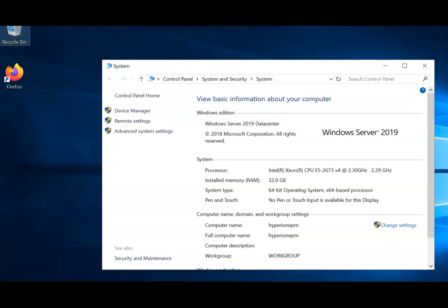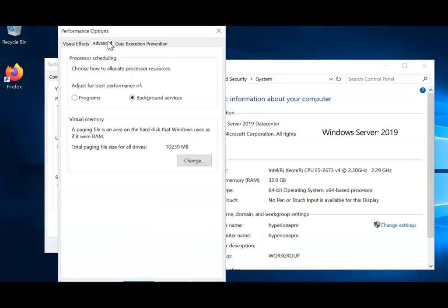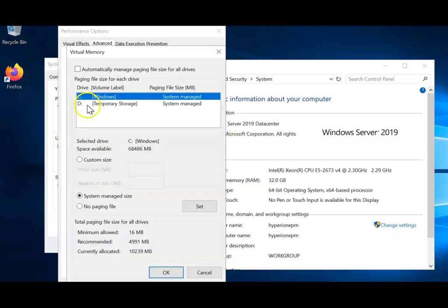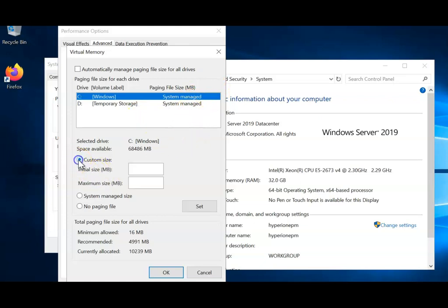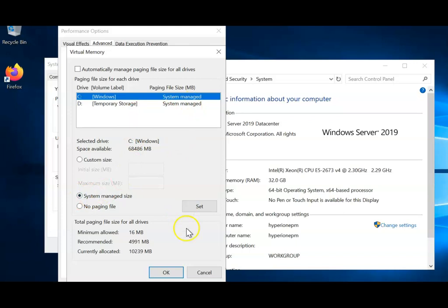The next step is verifying the page file size. Go to Advanced System Settings, click Settings under Performance, click Advanced, then under Virtual Memory click Change. Ensure the C drive, D drive, or whichever drive you're installing on has either system-managed size or a custom size — it must not be set to no paging file. By default on a bare-bone system it is set to no paging file, which is dangerous. I'm going with system-managed size, which is a more intelligent way of managing page files.